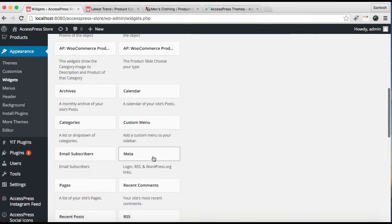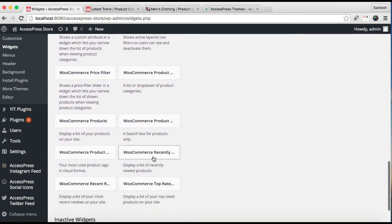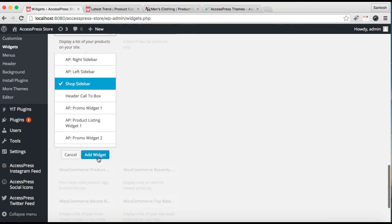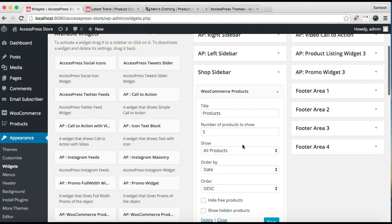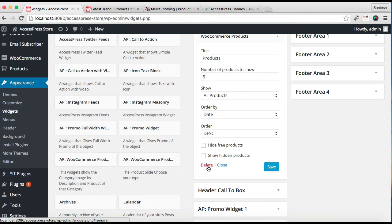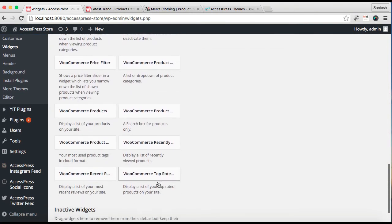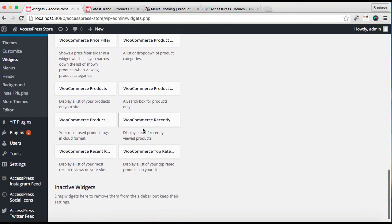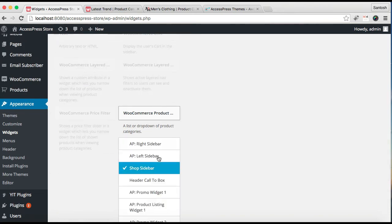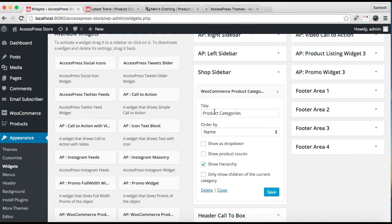Let's add the three widgets used in our demo site. The first is WooCommerce Product Categories — the description says 'display a list of drop-down product categories on your site.' Choose it, select the Shop Sidebar widget area, and click Add Widget. You may get confused because of the many similar widgets — the one we need has the description 'list of drop-down product categories.' Put a title, set the order, select the available options, and click Save.